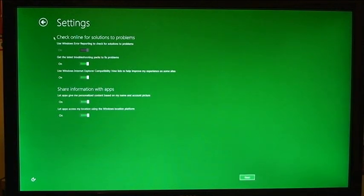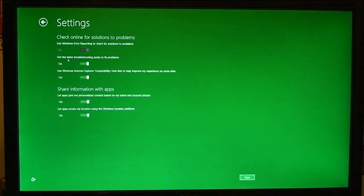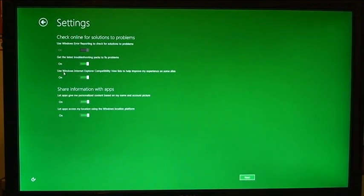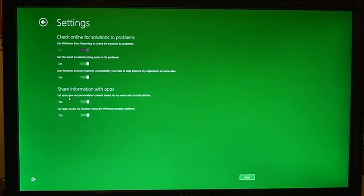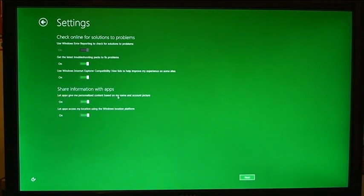And this is Windows Error reporting here. It's asking about troubleshooting for Windows Error reporting and the Windows Internet Explorer compatibility view. I'll leave all that on. Share information with apps, let apps give me personalized content based on my name and account picture, sure.